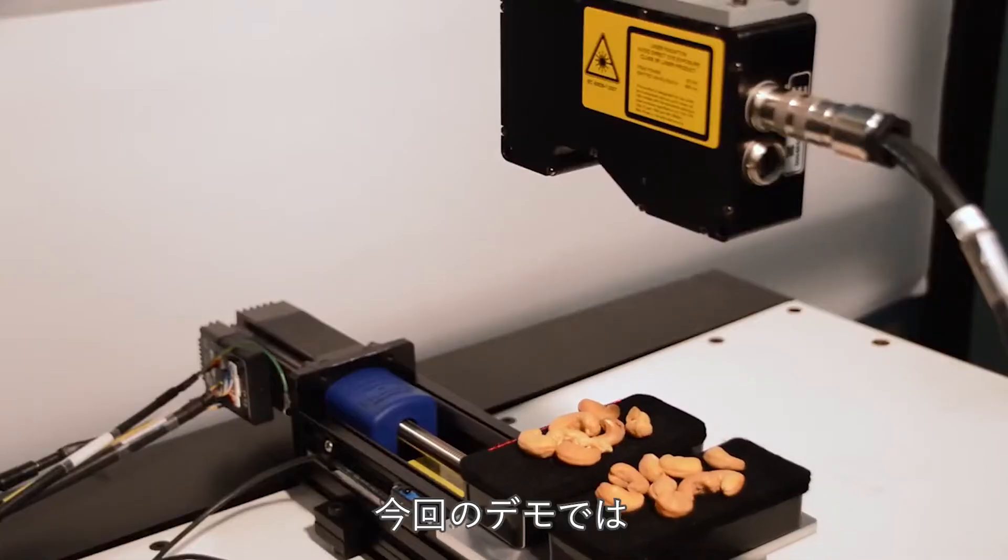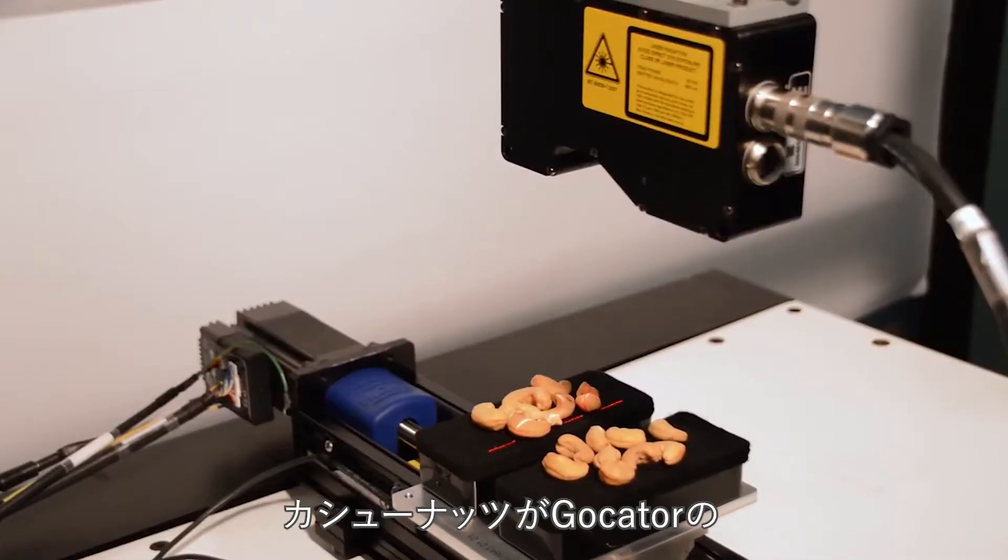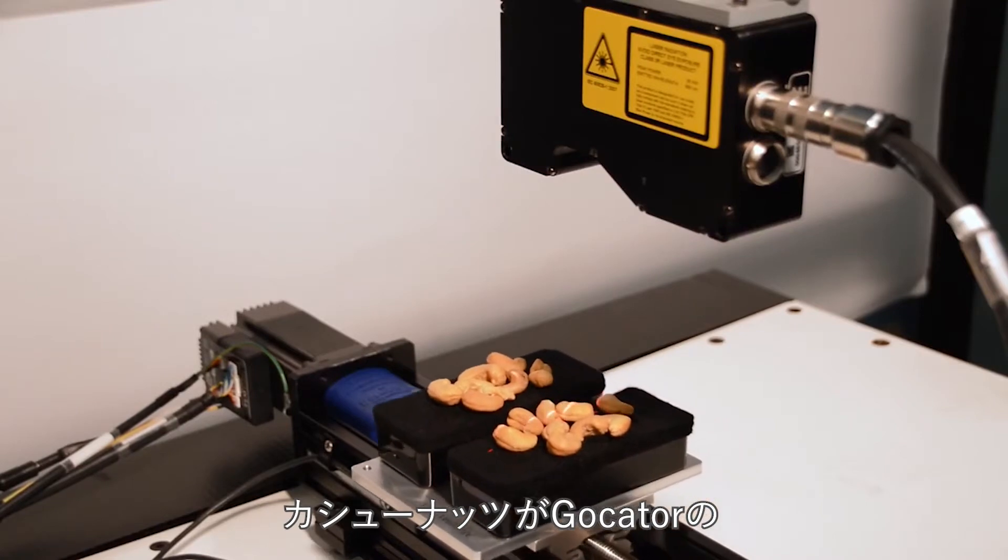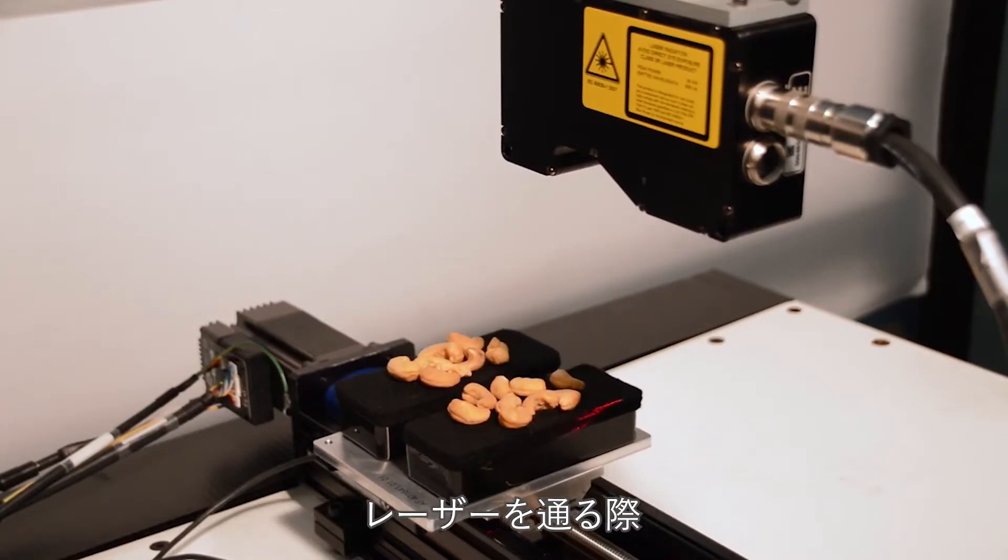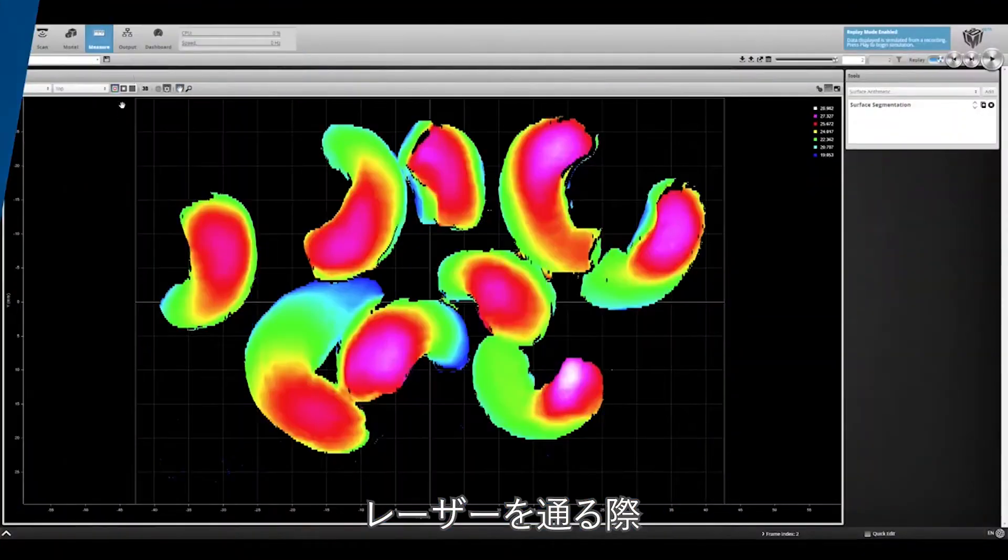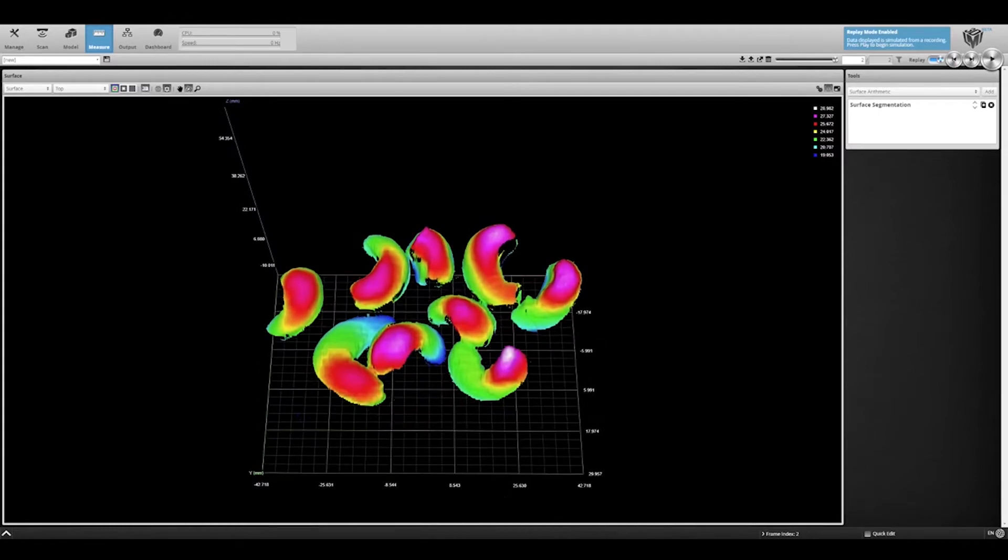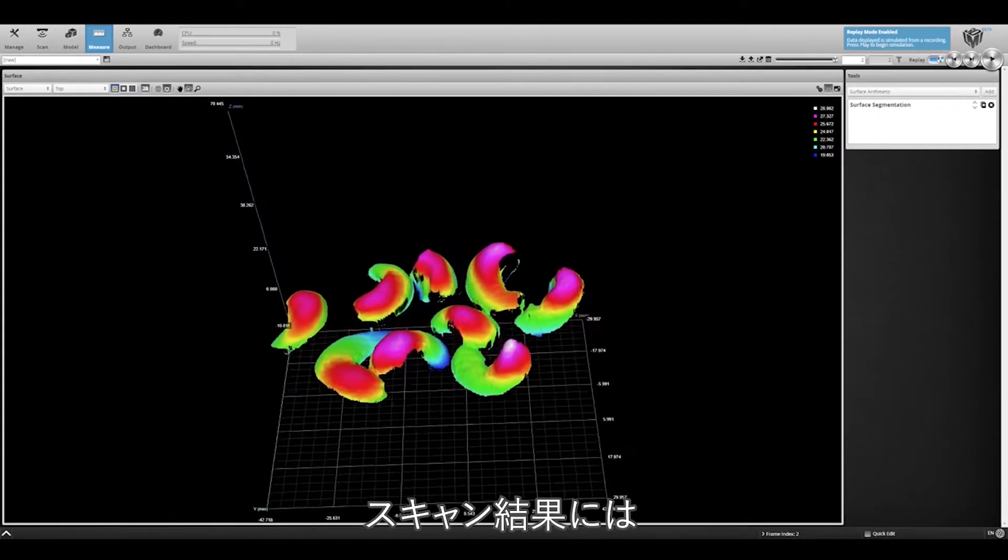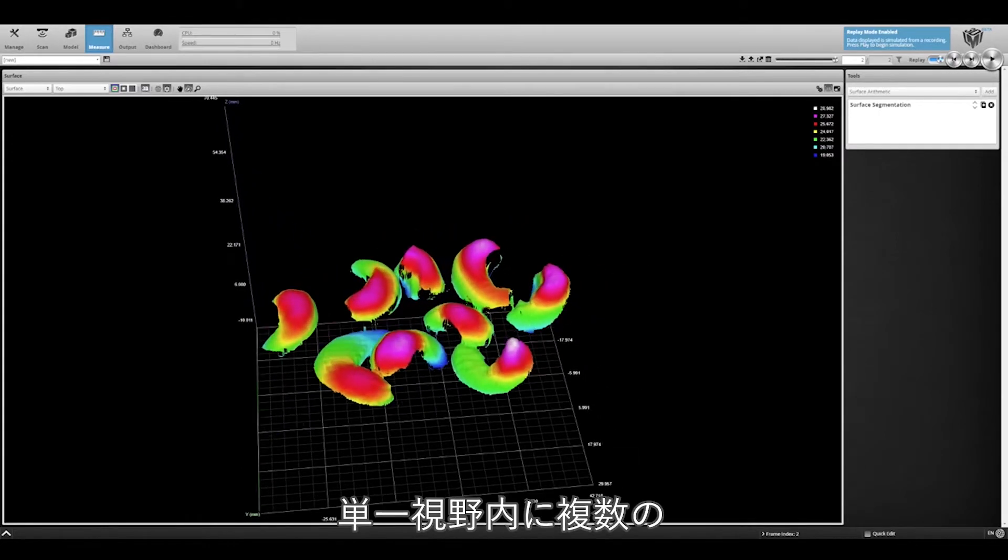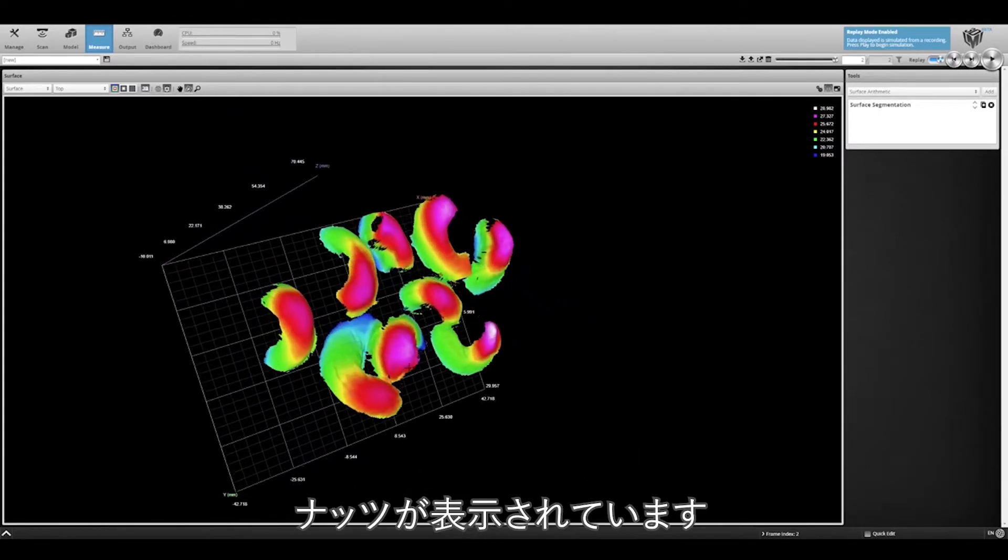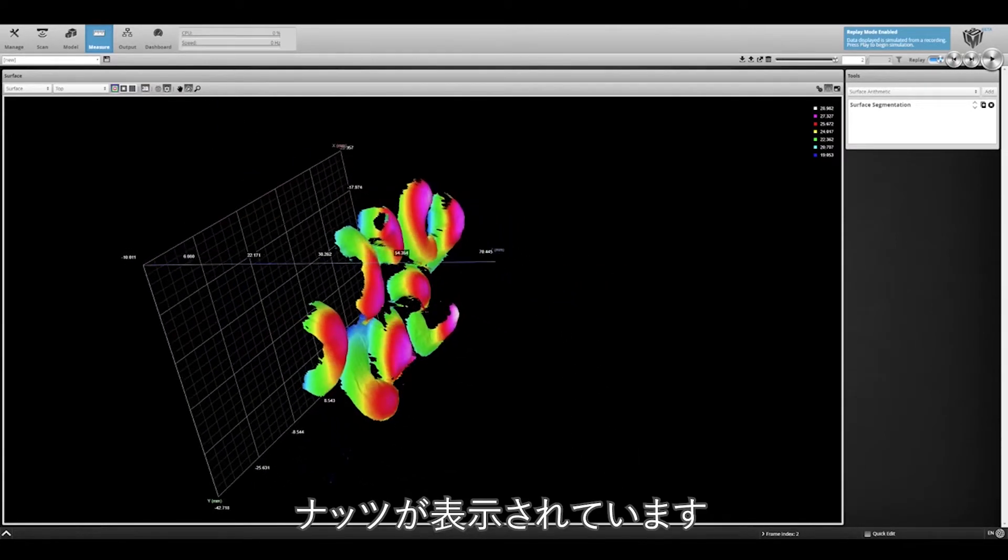In this example, as the cash shoes travel through the laser line of the GoCater 3D Smart Sensor, sometimes the parts are not separated. The resulting scan shows multiple parts in a single field of view.